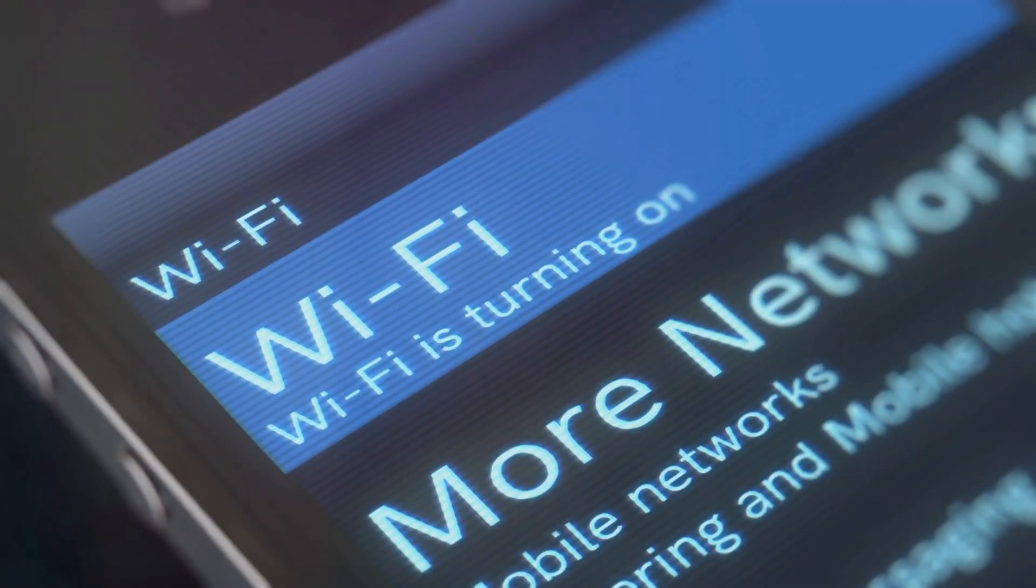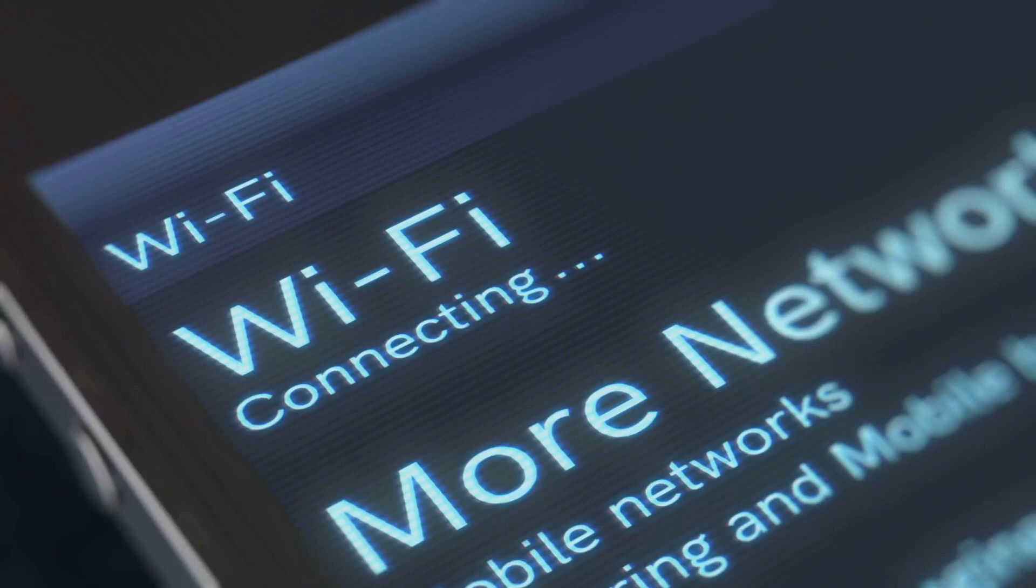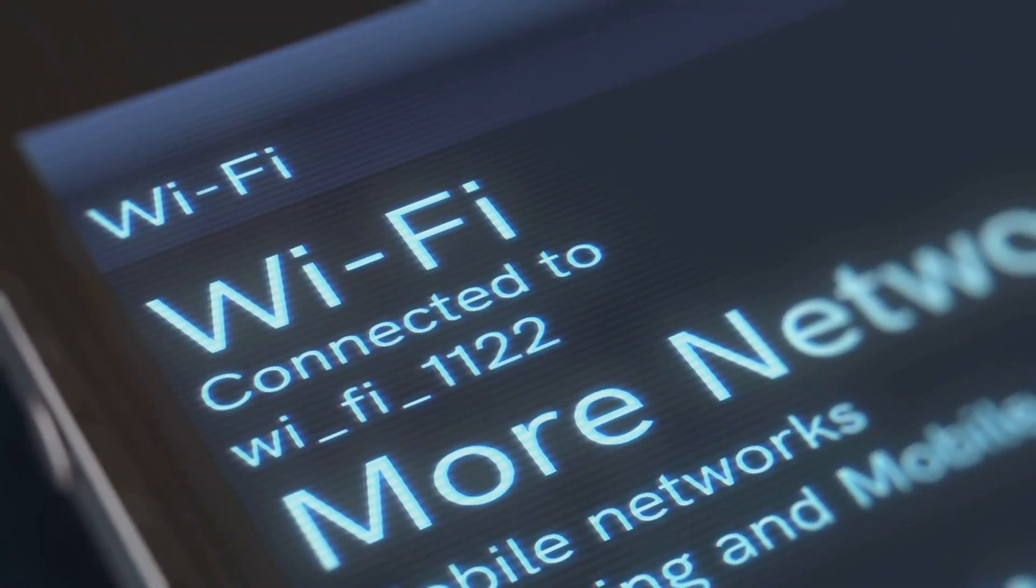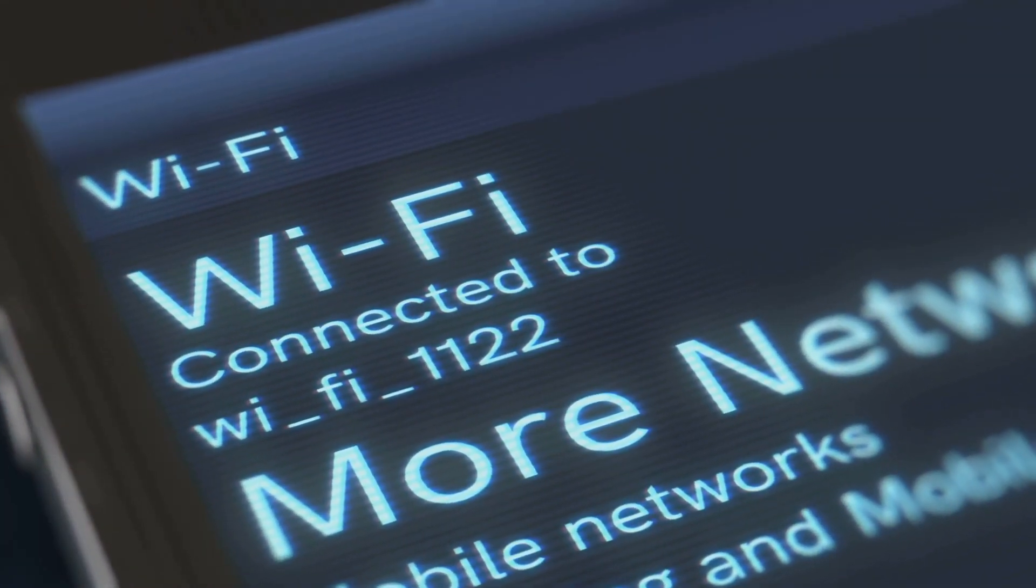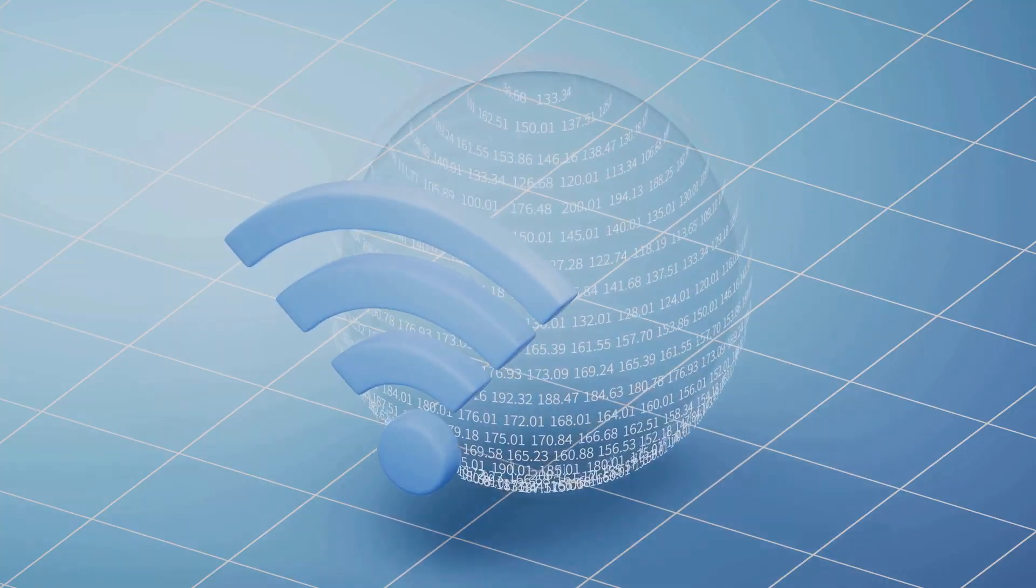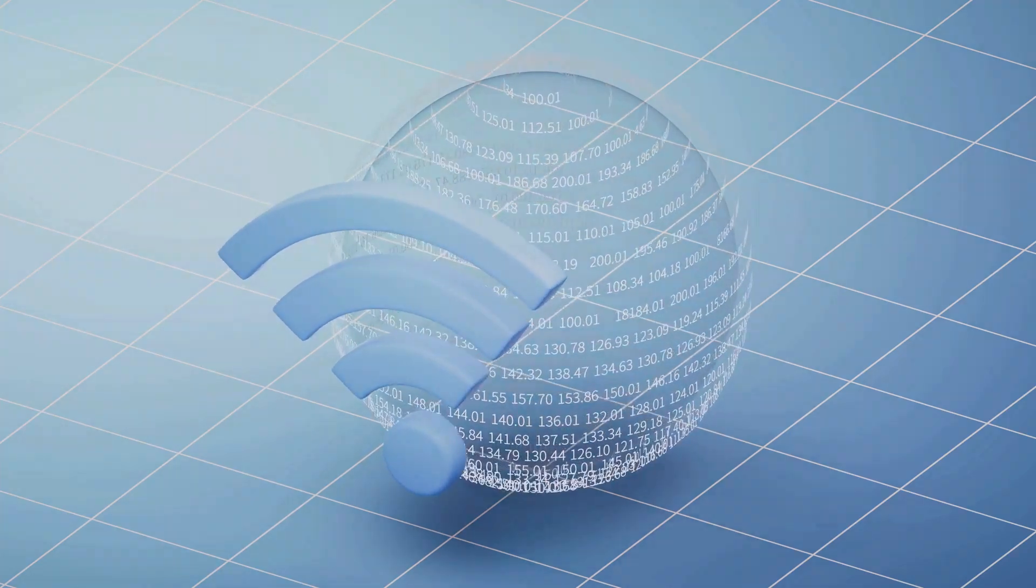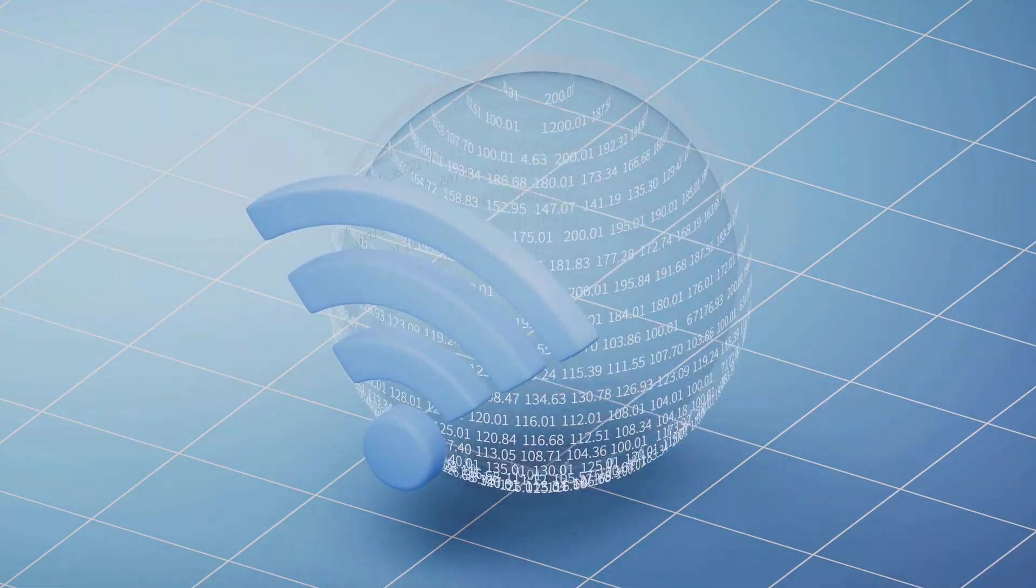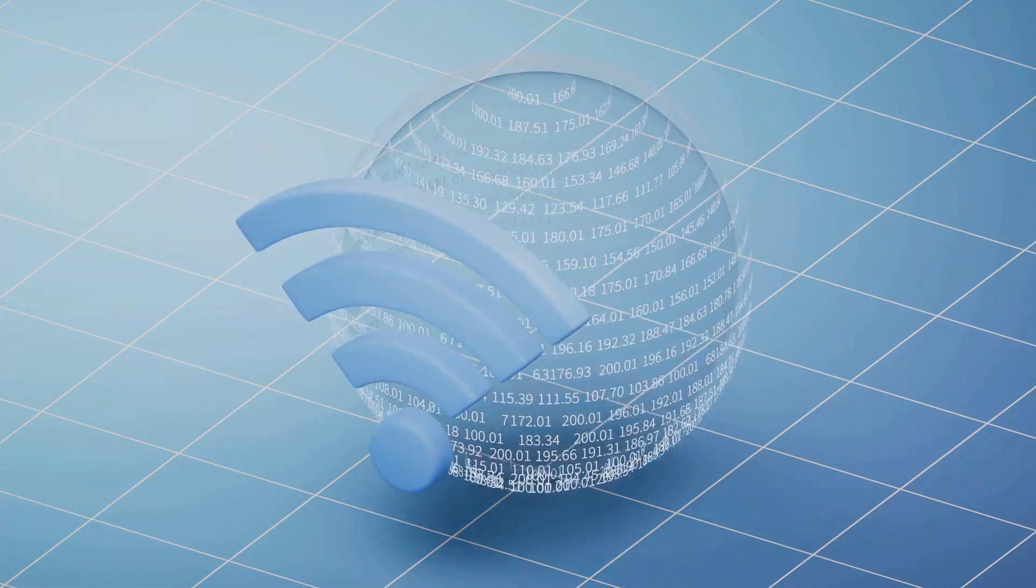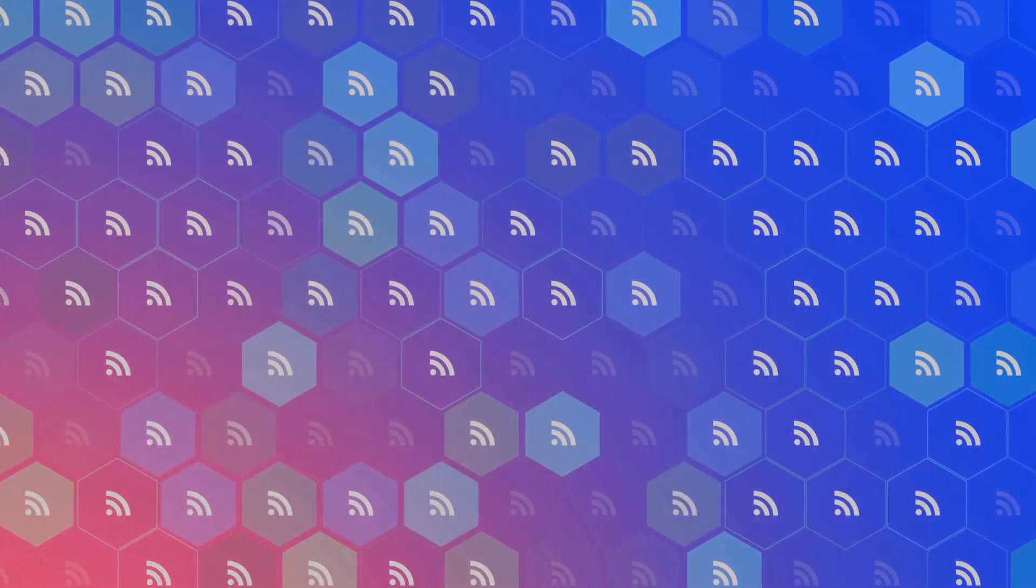This way, your guests can connect to the internet without gaining access to your main network where all your important data is stored. It's like having a separate lane on the highway. Your guests can cruise along without interfering with your main traffic flow. Most routers these days offer the option to set up a guest network. It's usually a breeze to configure and it adds an extra layer of security to your home network. Plus, your guests will appreciate the convenience of having their own dedicated Wi-Fi access.